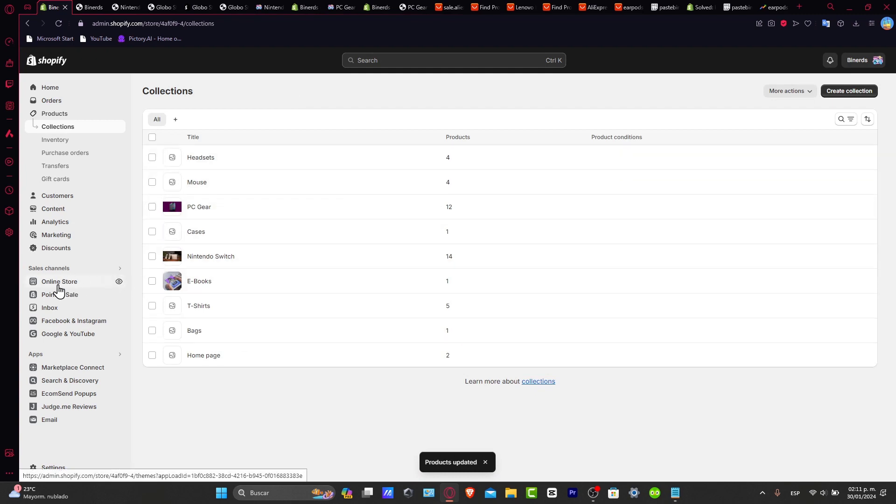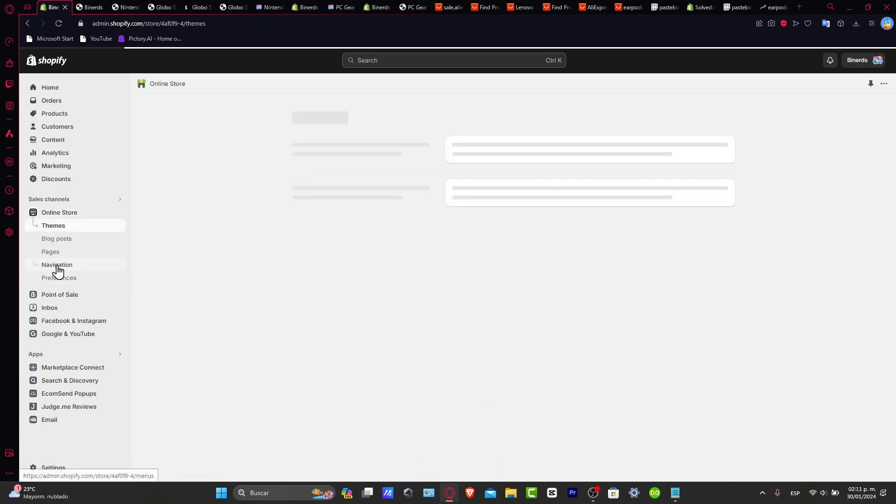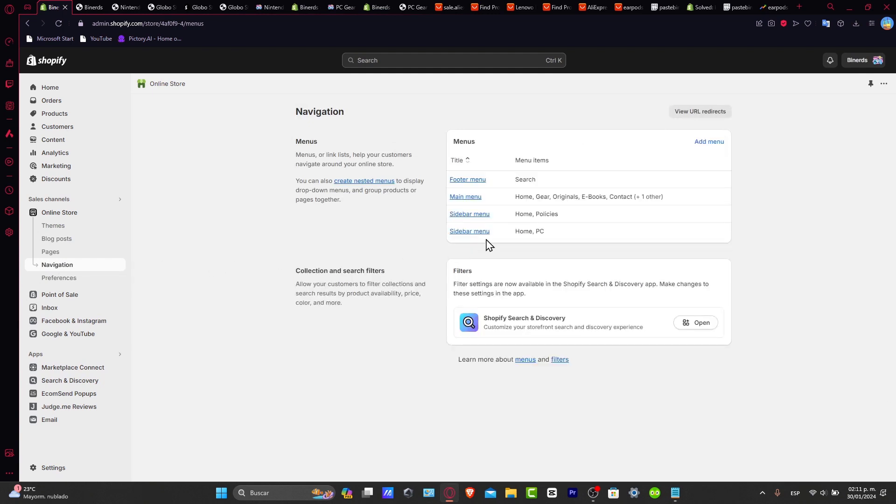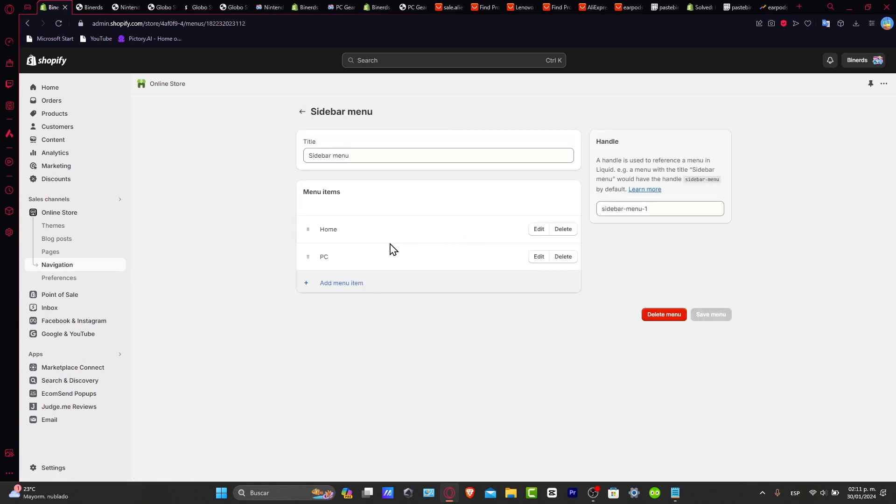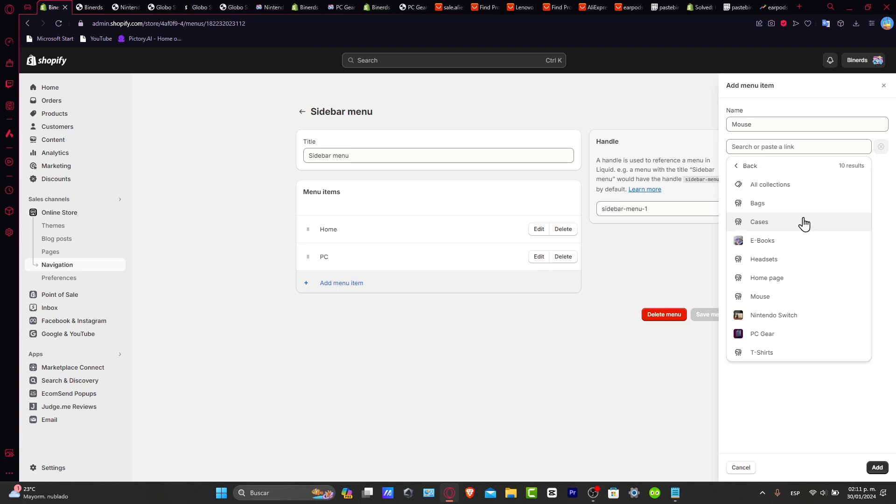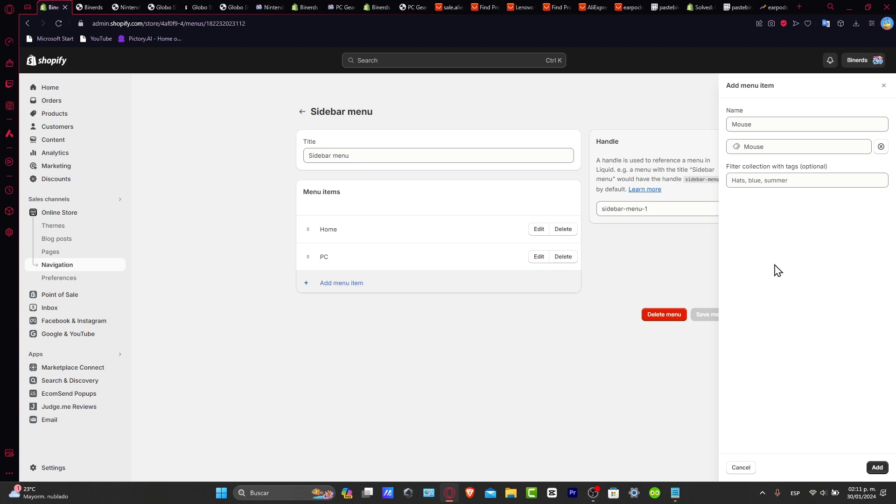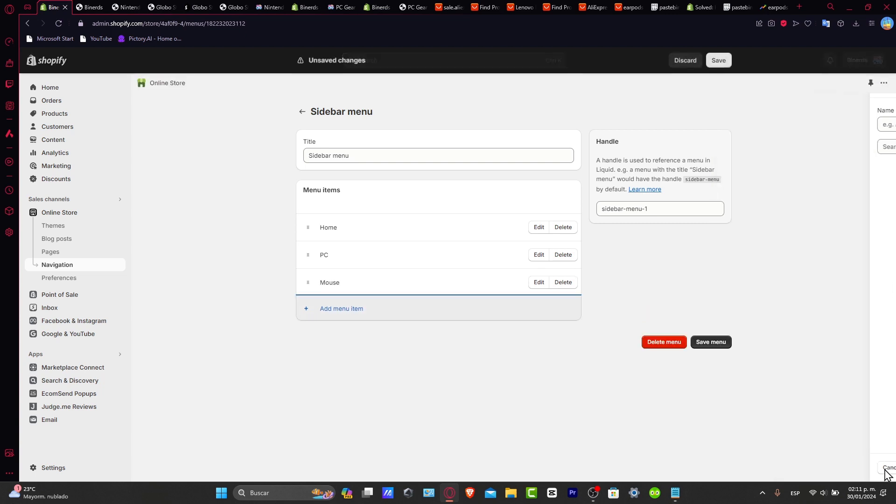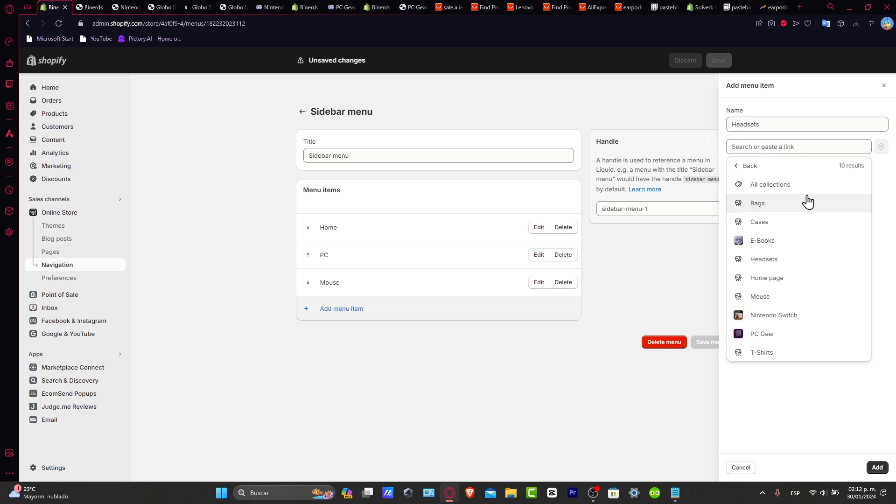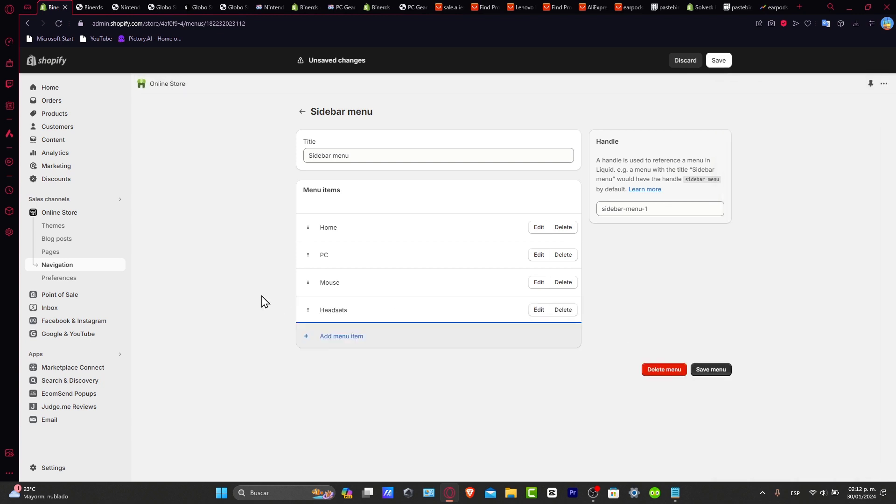Lastly, let's go back into your online store, navigation, and check out the menu that we have just created, which is the sidebar menu. Inside here, I'm going to type add menu item. And here into name, let's go for mouse. Search or paste in link, let's select the specific collection that we created, which in this case, it would be the mouse section. Let's hit into add. And do exactly the same thing, but now inside here is going to be headsets. And lastly, once again, collections, and choose our headset collection. And hit now into add.